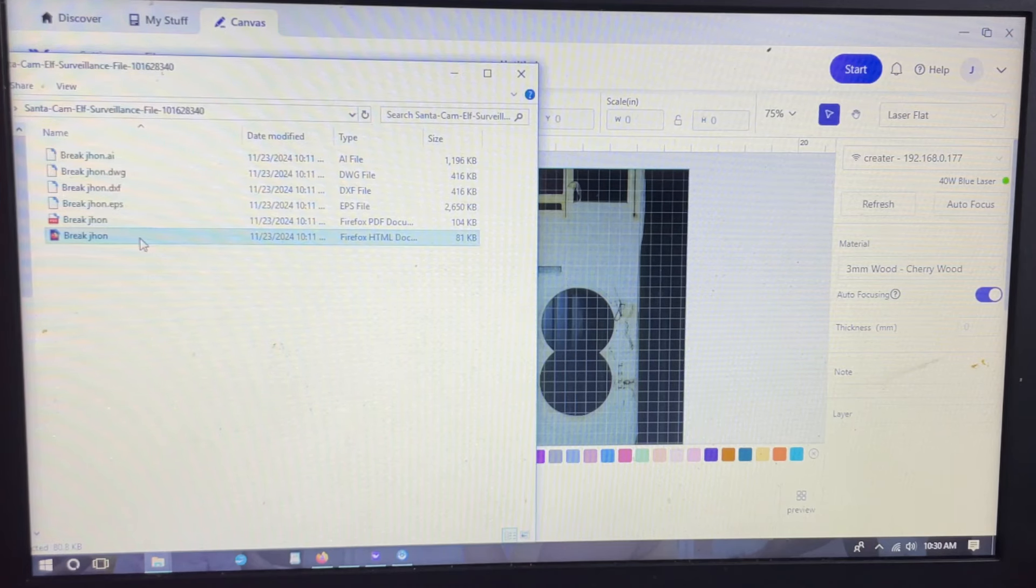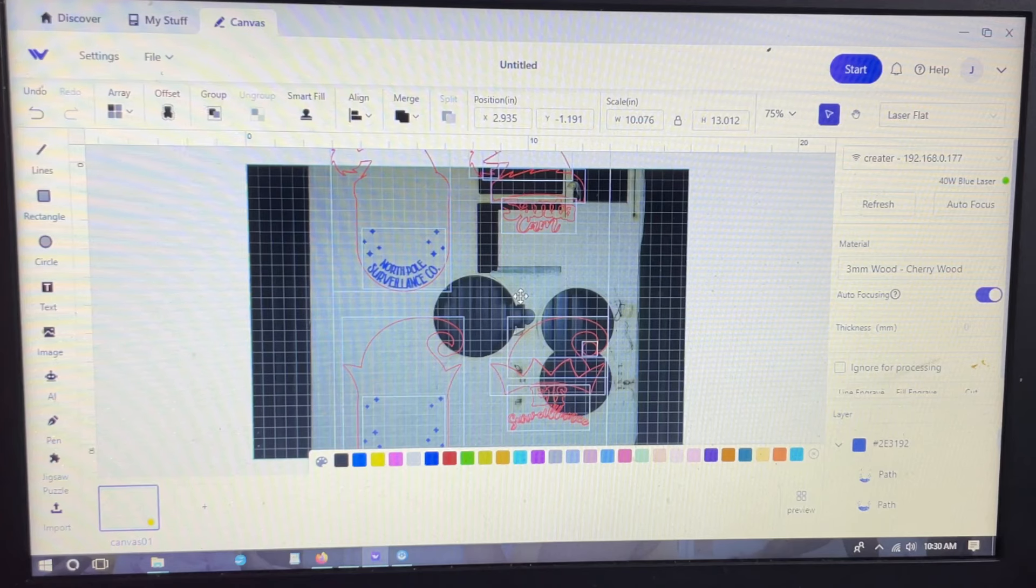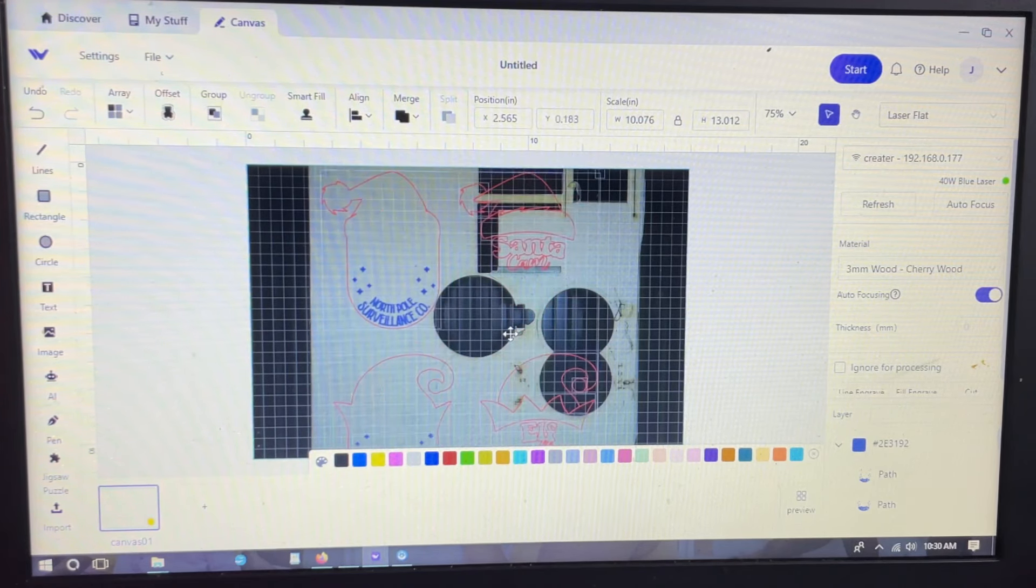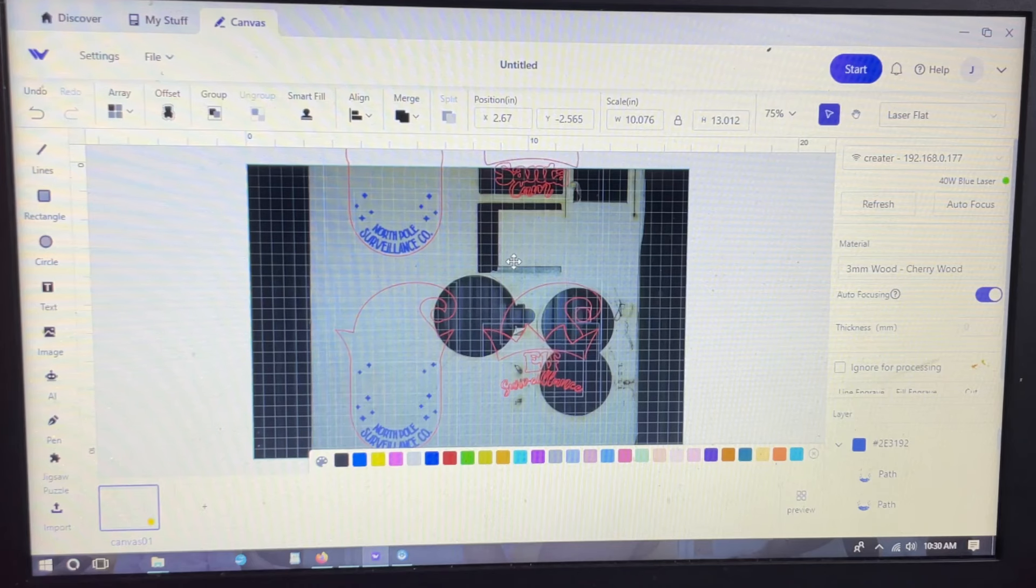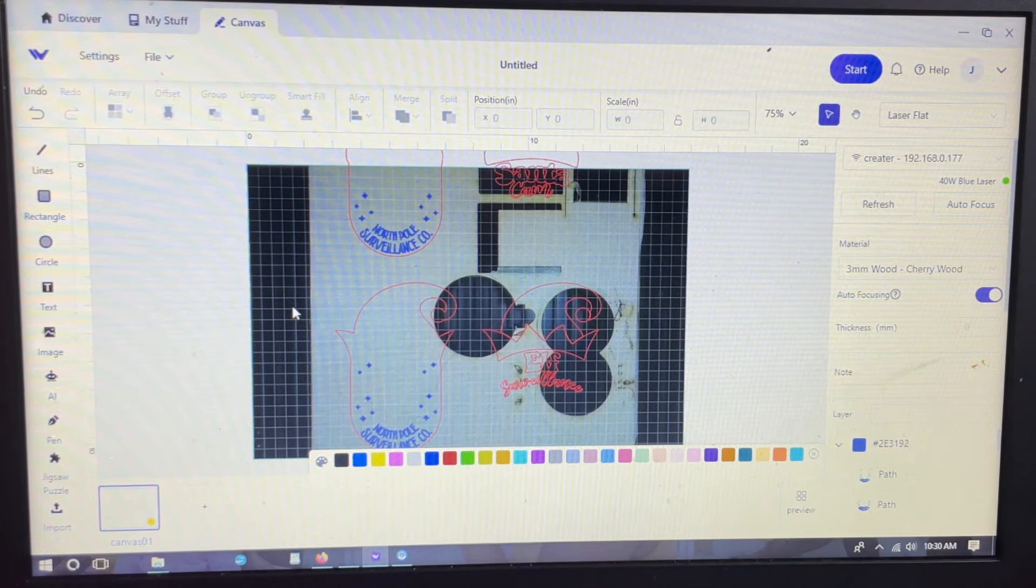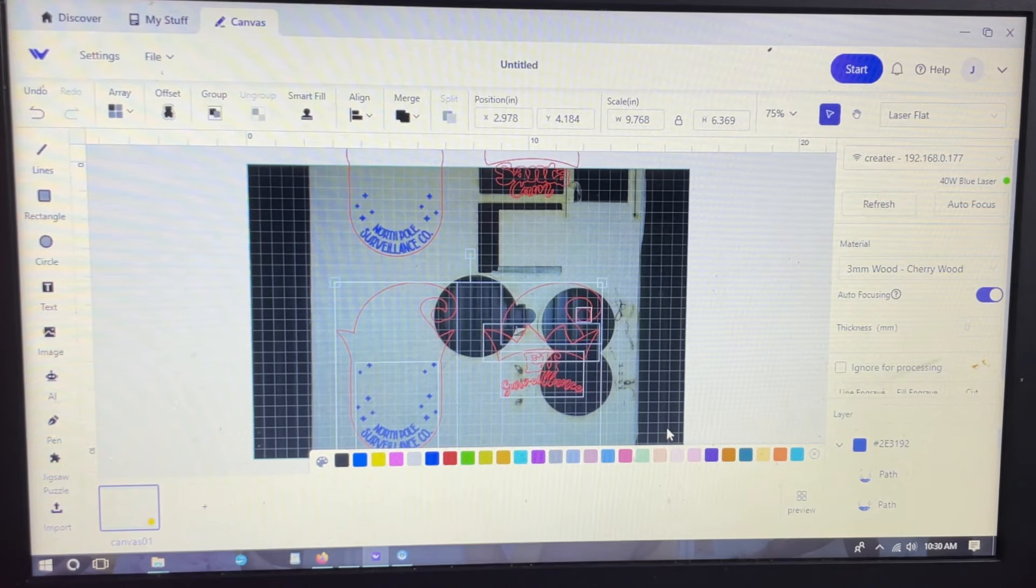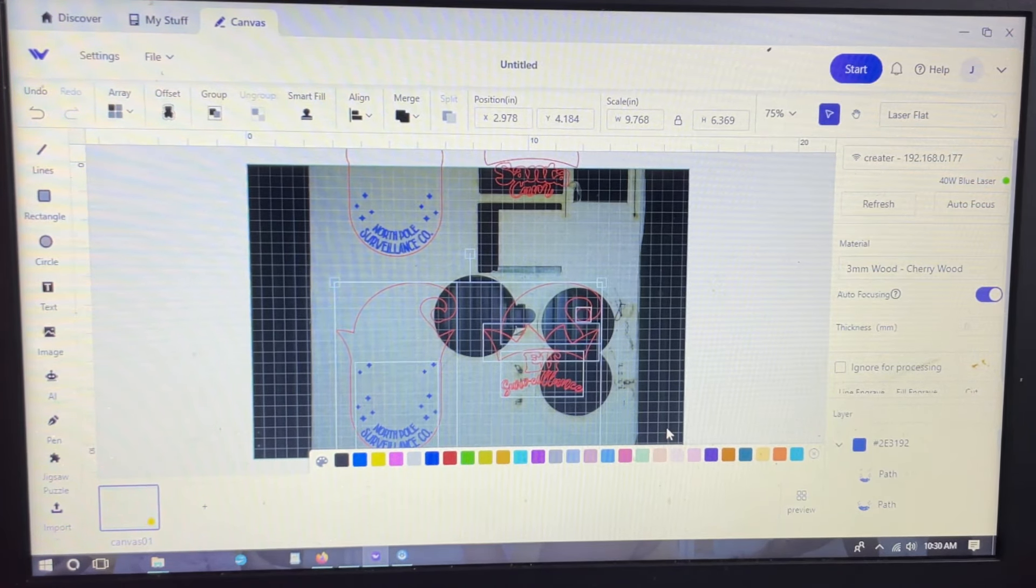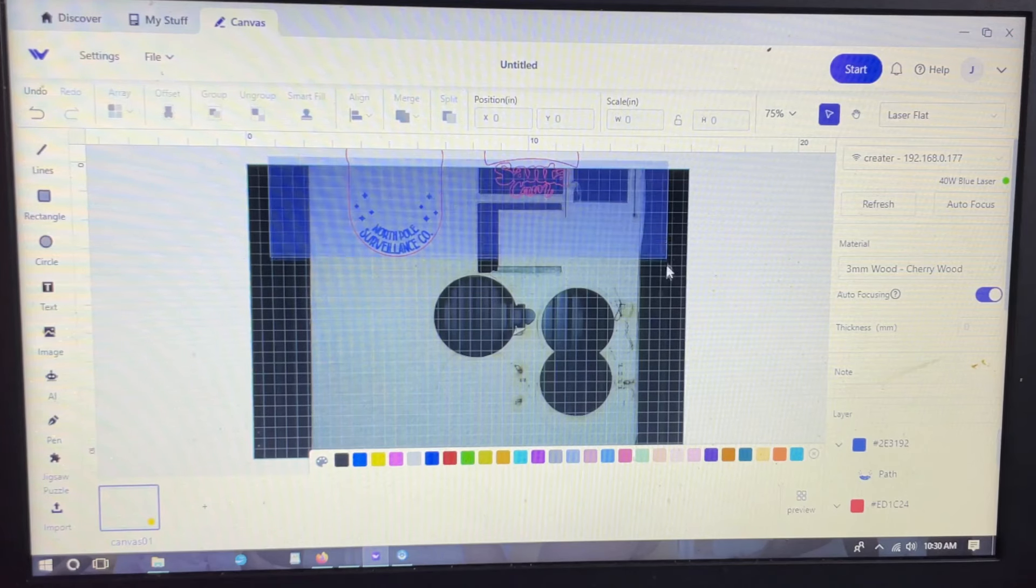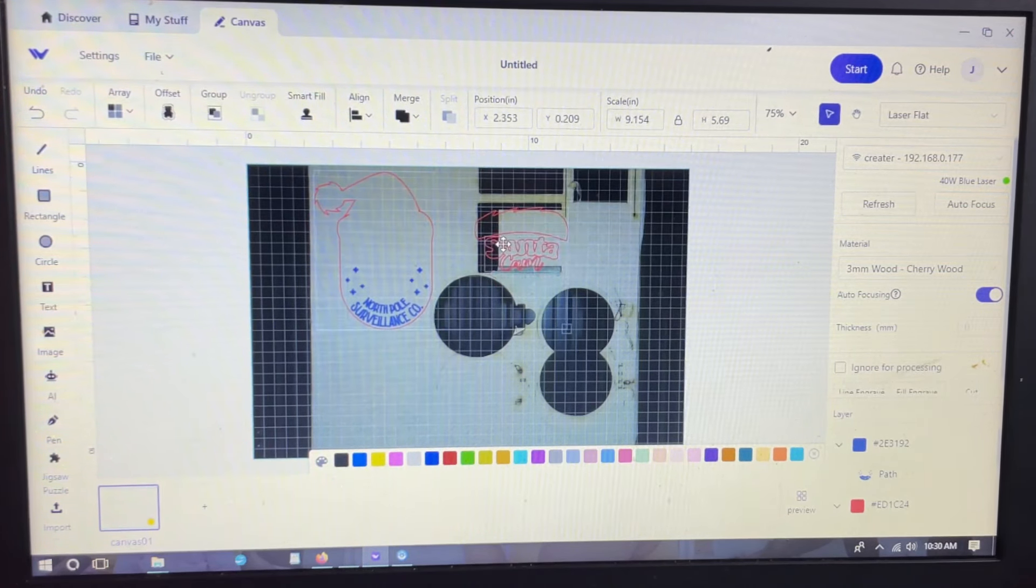I'm going to drag and drop my design into the We Create software. This is an SVG that I got from Creative Fabrica, and it'll be linked in the description box. The SVG is imported and I'm not doing the elf right now, so I'm going to delete that. I'm just going to work with this Santa hat right now.